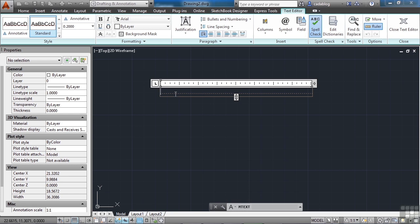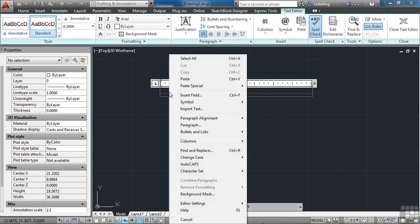So I can look at these notes, and I can type them in myself. Or I can do something even cooler than that. You can right-click, and I go to the import text option, which is right here.